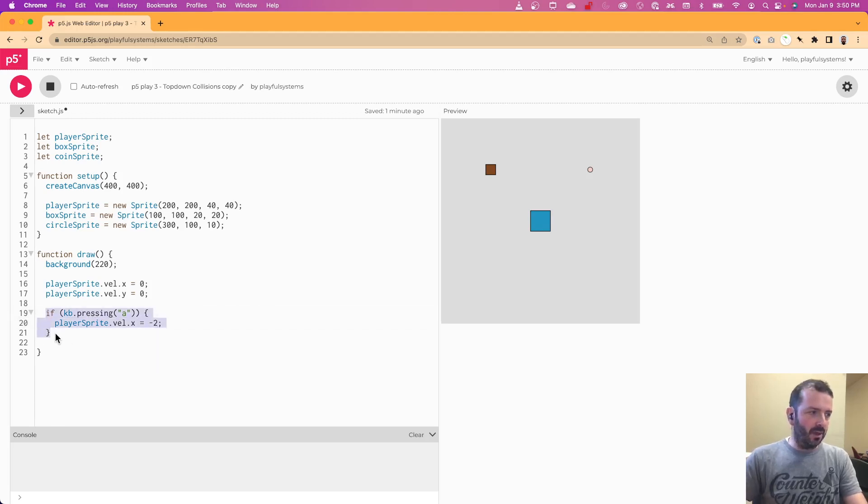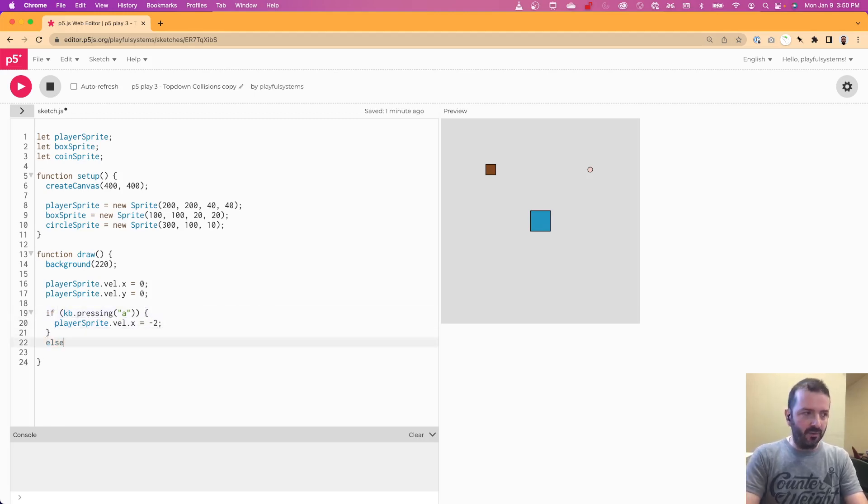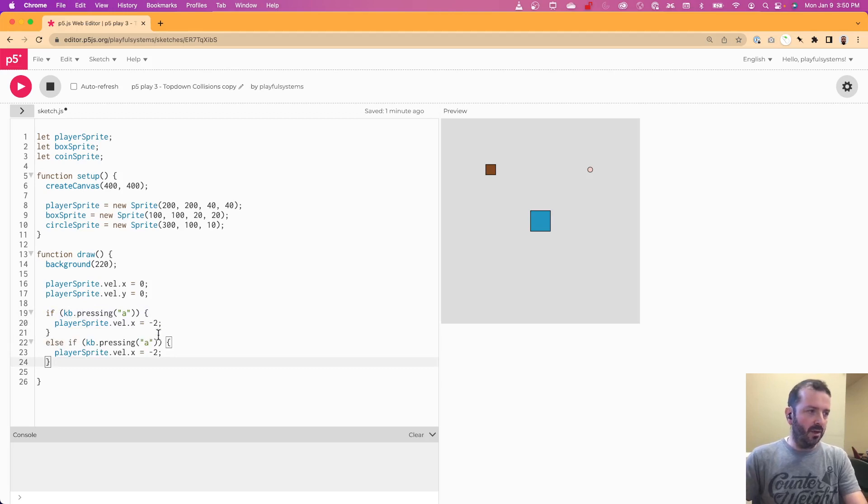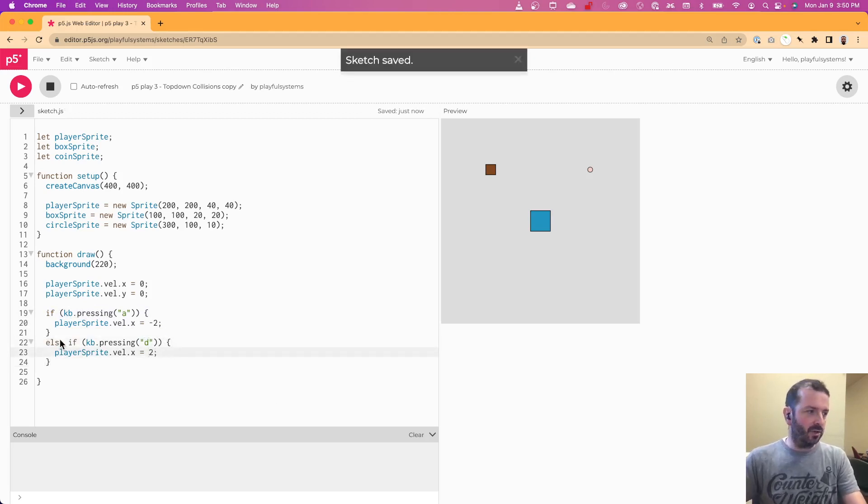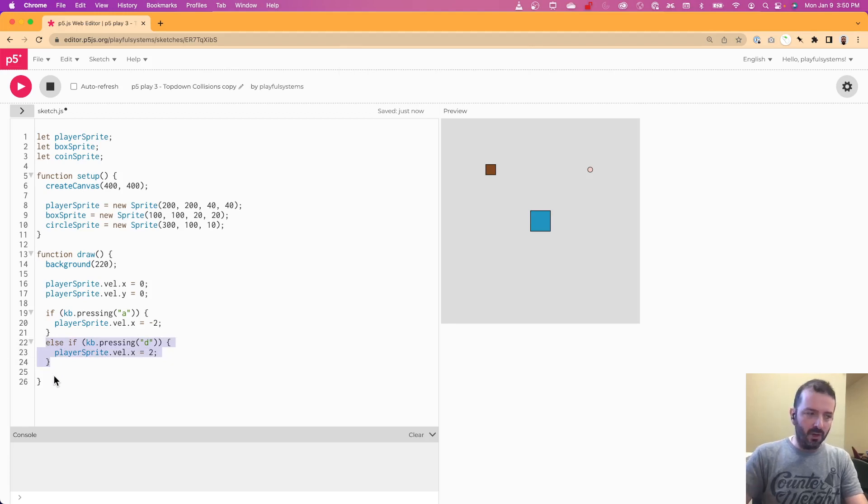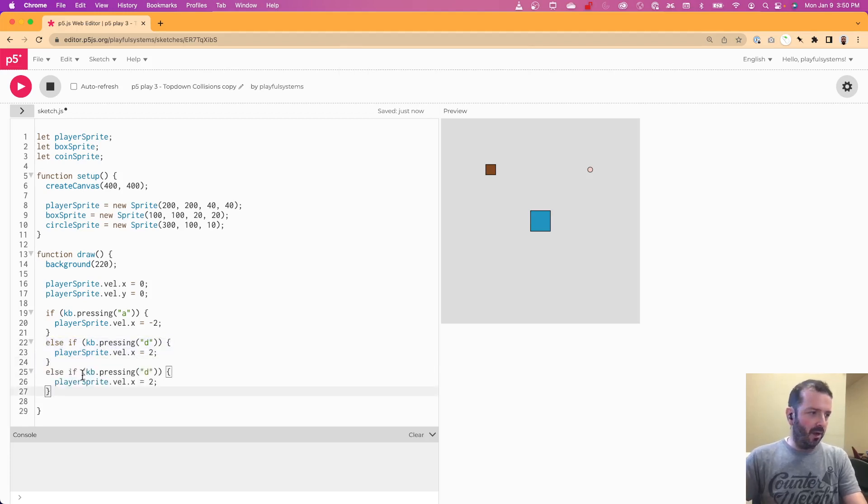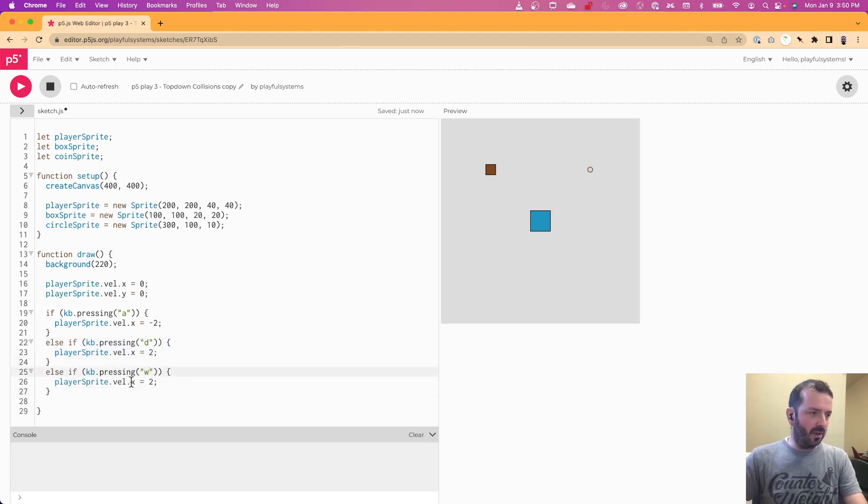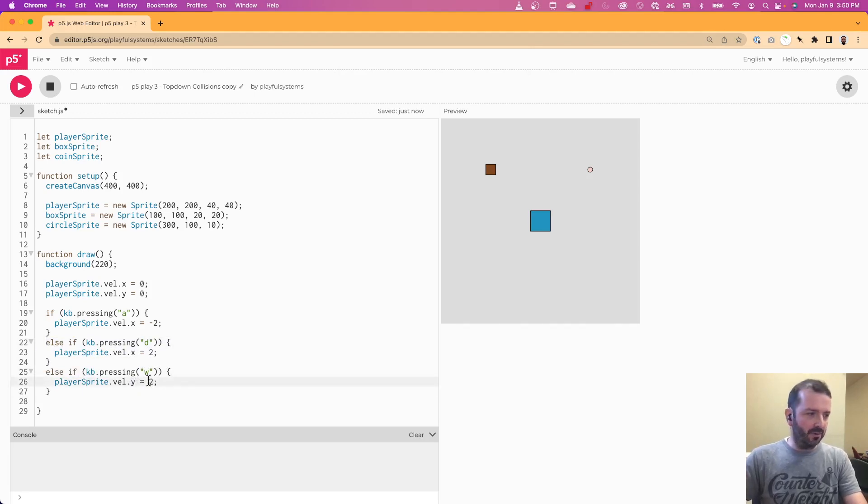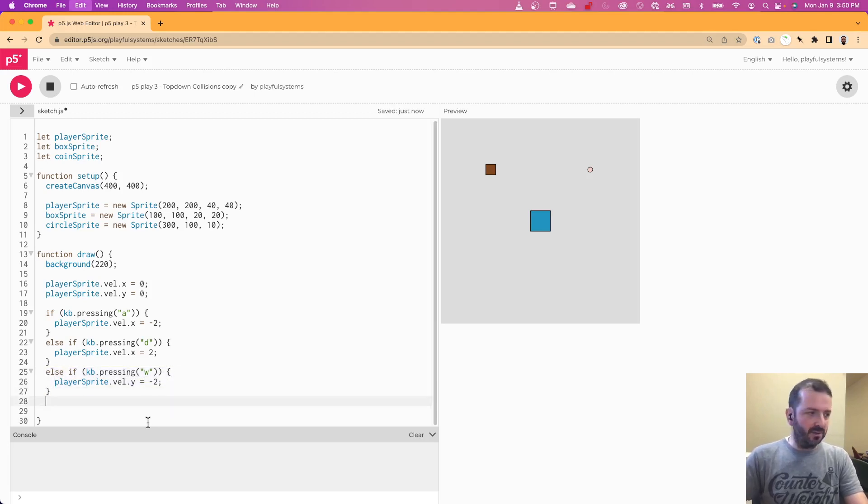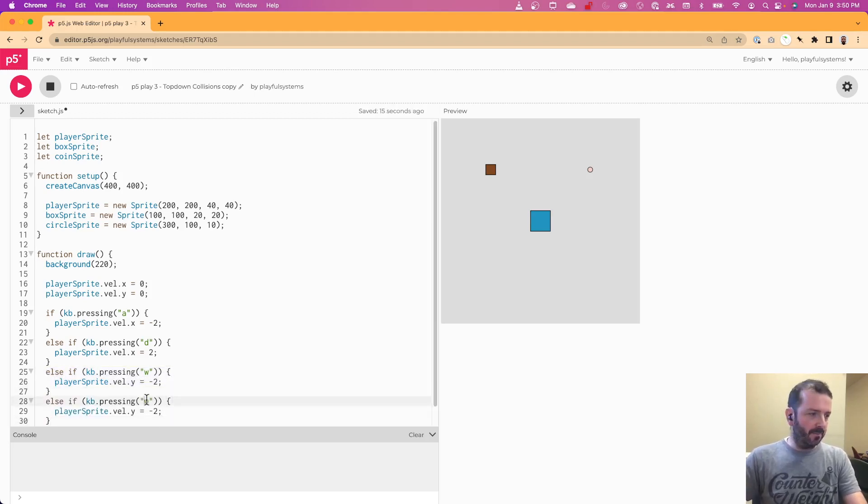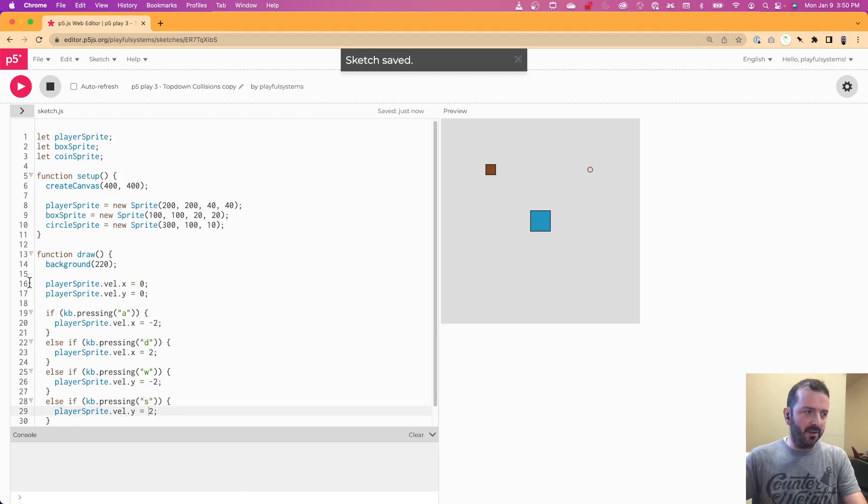And then we want to do else for our d key in the positive direction. Else for our w key, and we'll have y in the negative direction. And then finally, else if for pressing the s key, where y should be moving in the positive direction.